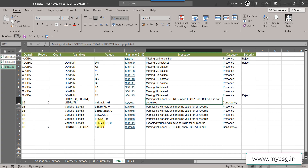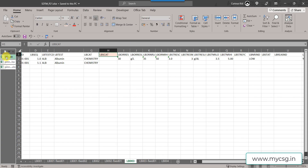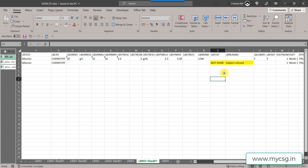Since LBDRVFL is a permissible variable and we are not creating any derived records in our SDTM LB dataset, we can drop it. Similarly, LBSCAT is permissible — if no subcategory information is collected, we can drop that as well. In the corrected data, I am dropping LBDRVFL and LBSCAT, and also fixing LBSTAT to be populated as 'NOT DONE' with the reason — for example, 'subject refused' — populated in LBRESND.